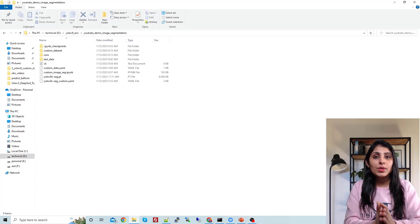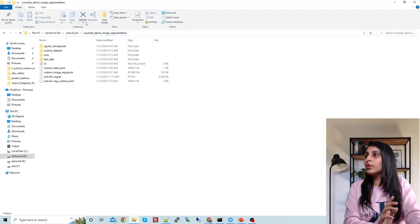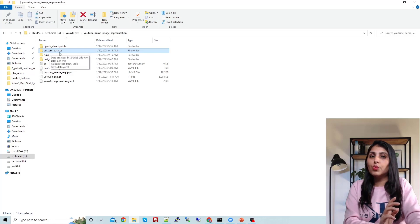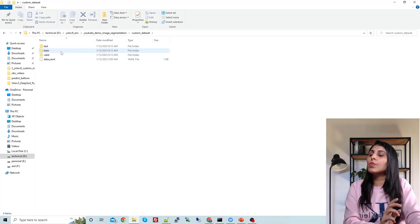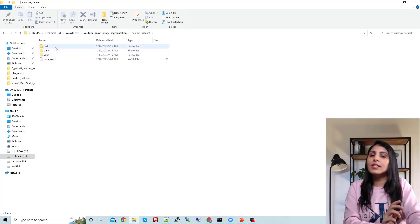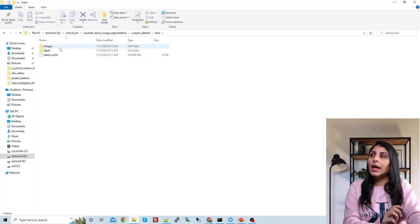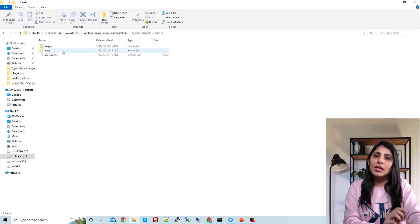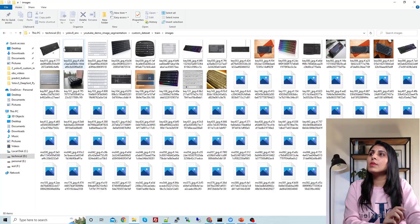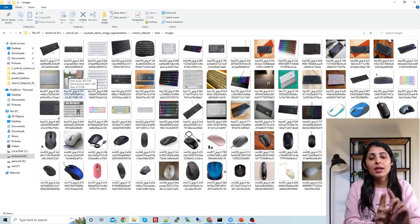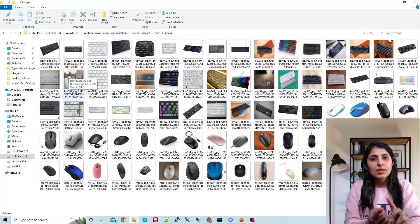Let's start with the dataset. The dataset I'm using is in this folder called 'custom dataset'. Inside it we have three folders: train, valid, and test. Let's open the train folder — we have an images folder and a labels folder. For today's demo, I have two classes: a keyboard class and a mouse class.